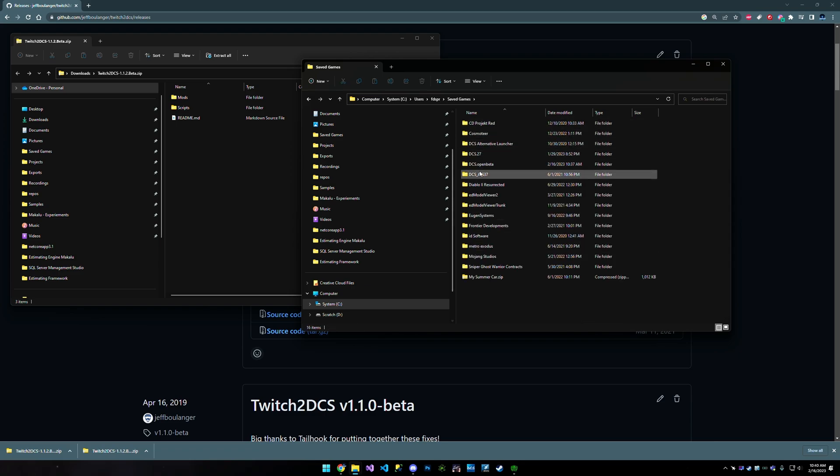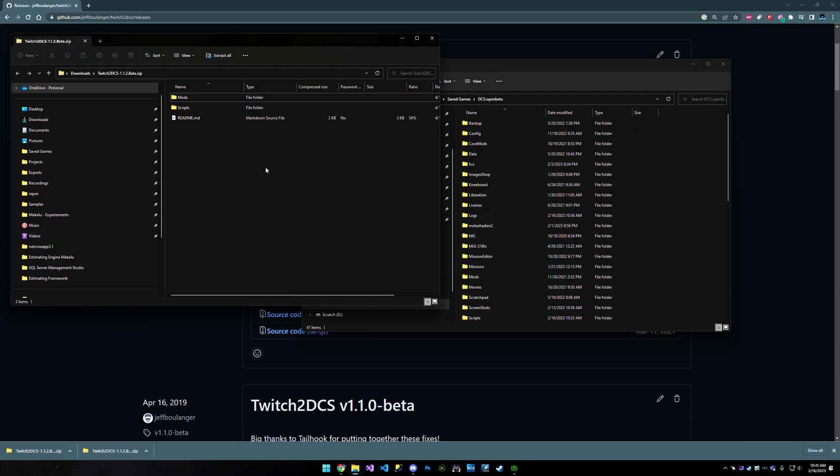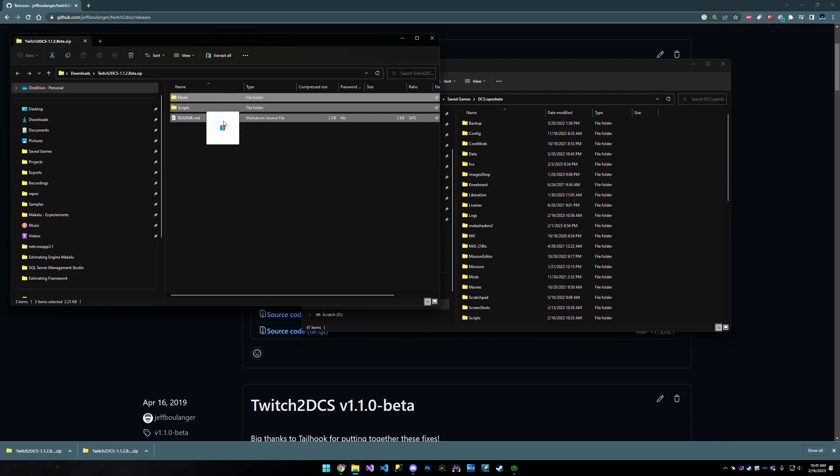Here you will have a few different things. Typically, if you're running the open beta version of DCS, you're going to find DCS.openbeta. If you are on stable, it's going to just say DCS. So you're going to go to that folder. And then from here, you're literally going to copy